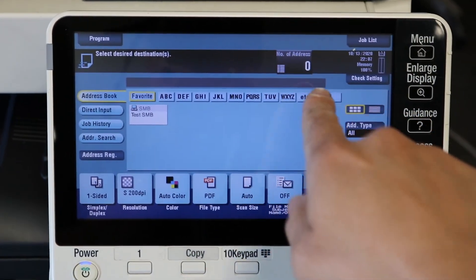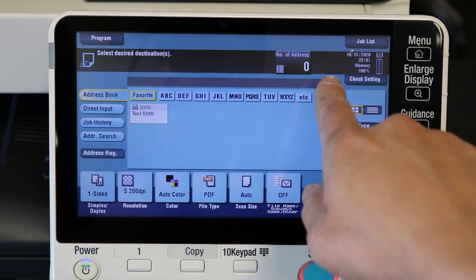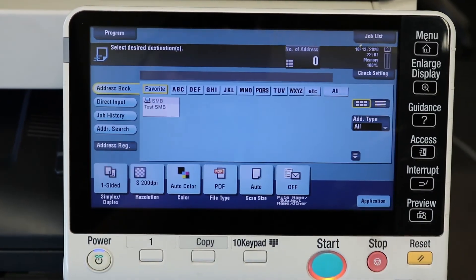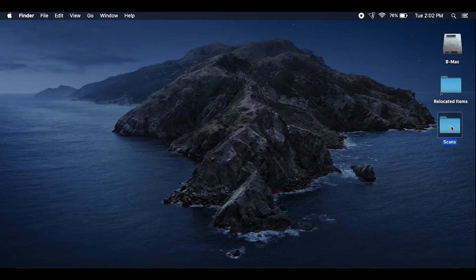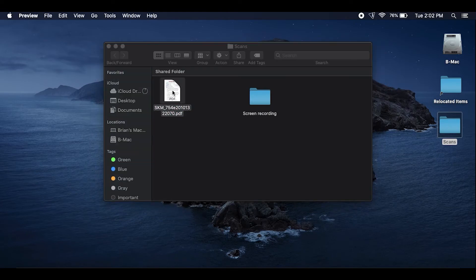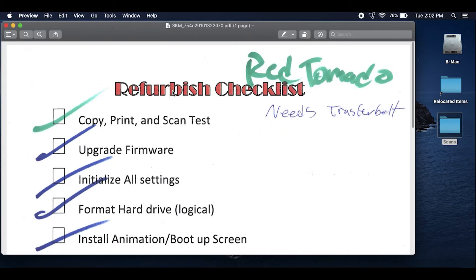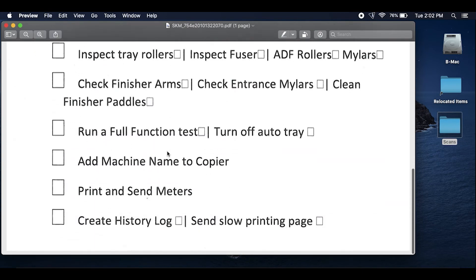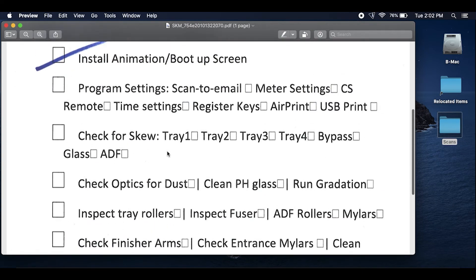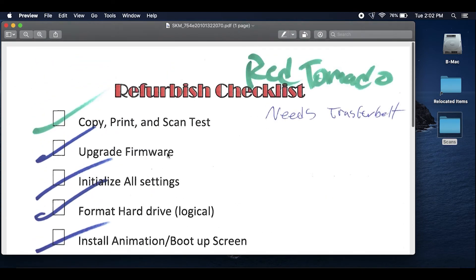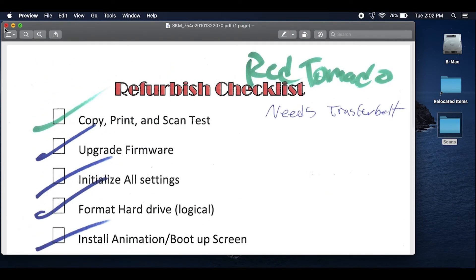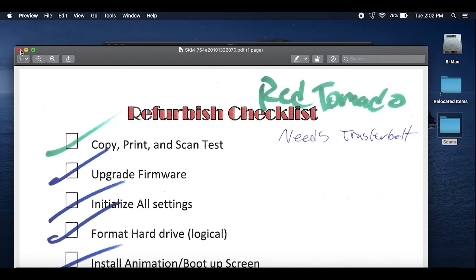As you can see we got no errors and the data symbol went away. So that's a really good sign that everything's working. So now we just come back over to the computer, click on your scans folder and bam, it is there sitting just like so. So you guys, this is how to scan to SMB using a Konica copier on a Mac.